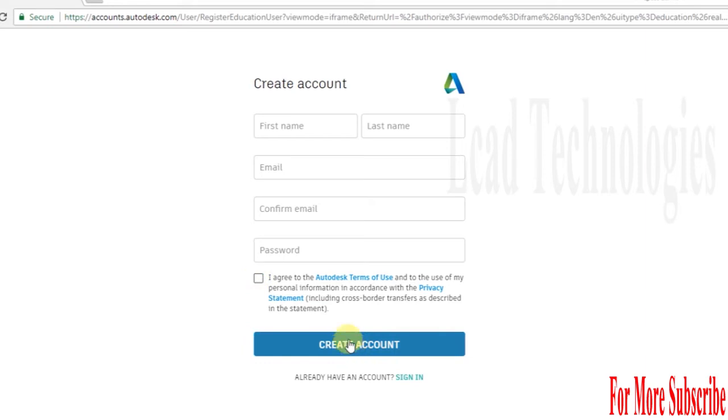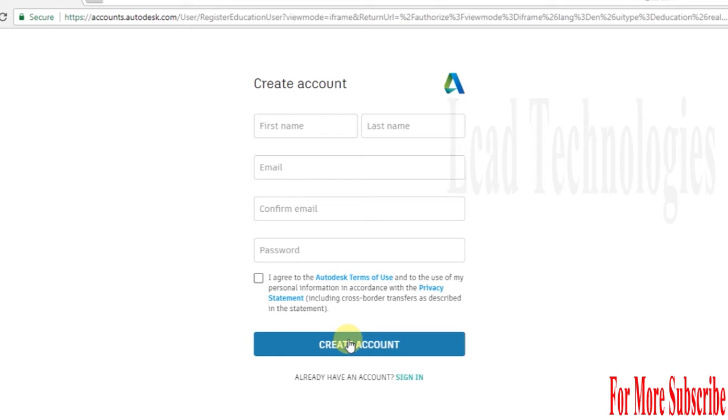Once you create the account, you get an email from Autodesk directly to your email ID. Log into your email. In your inbox or spam, you'll get an Autodesk verification email. Select the Autodesk verification email, and it will direct you to the Autodesk login and procedure website.